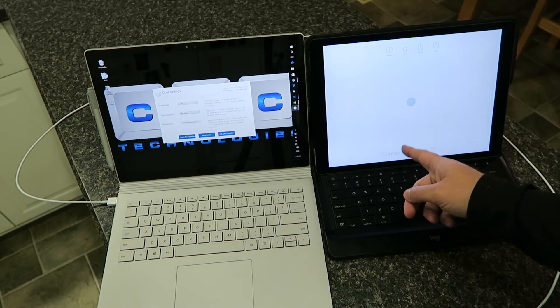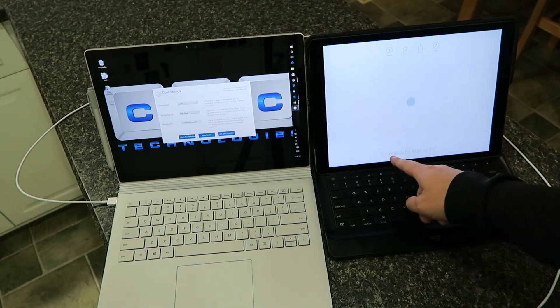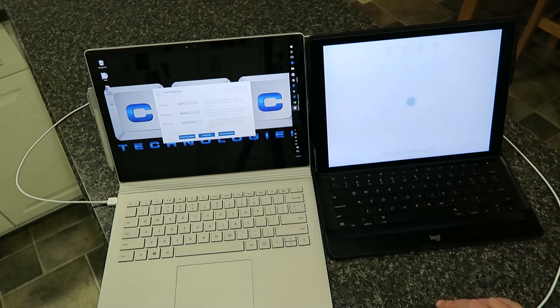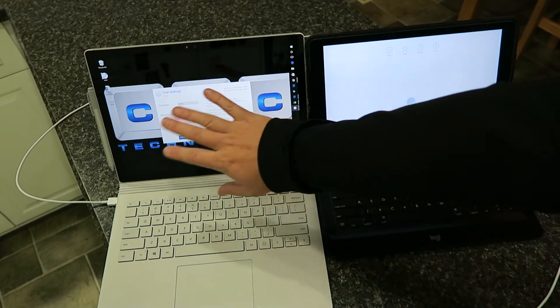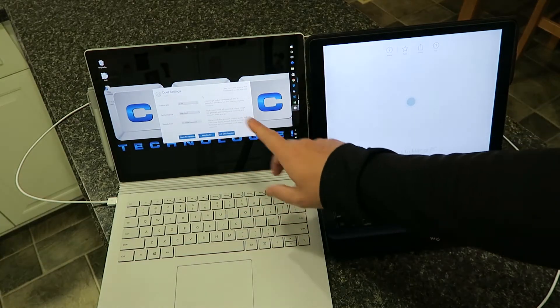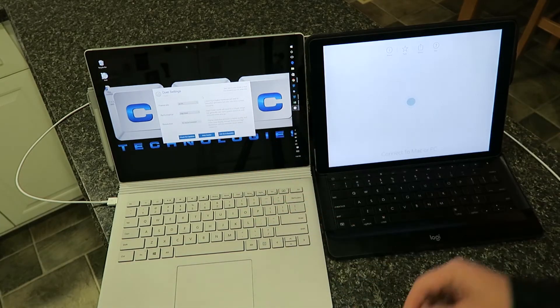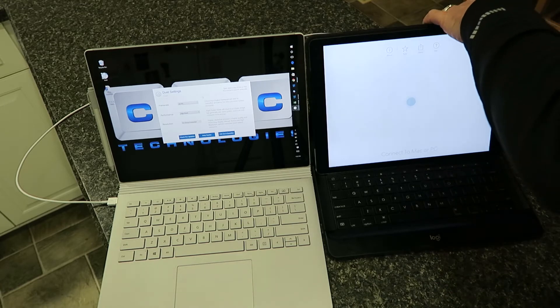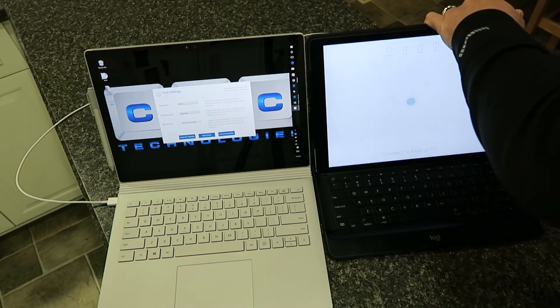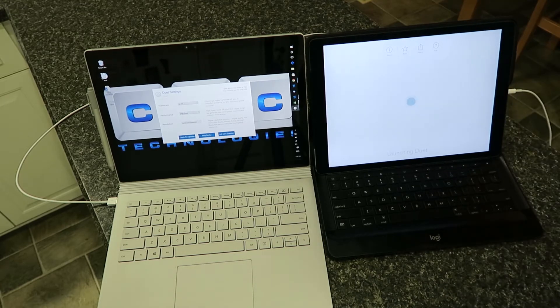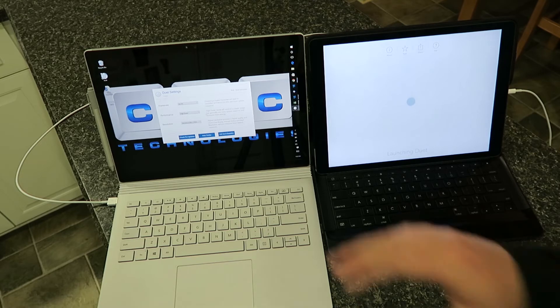We launched the app over here on the iPad Pro, so now it says connect to Mac or PC. You don't have to launch it on this side because it's always running in the background. Just plug in your cable here.